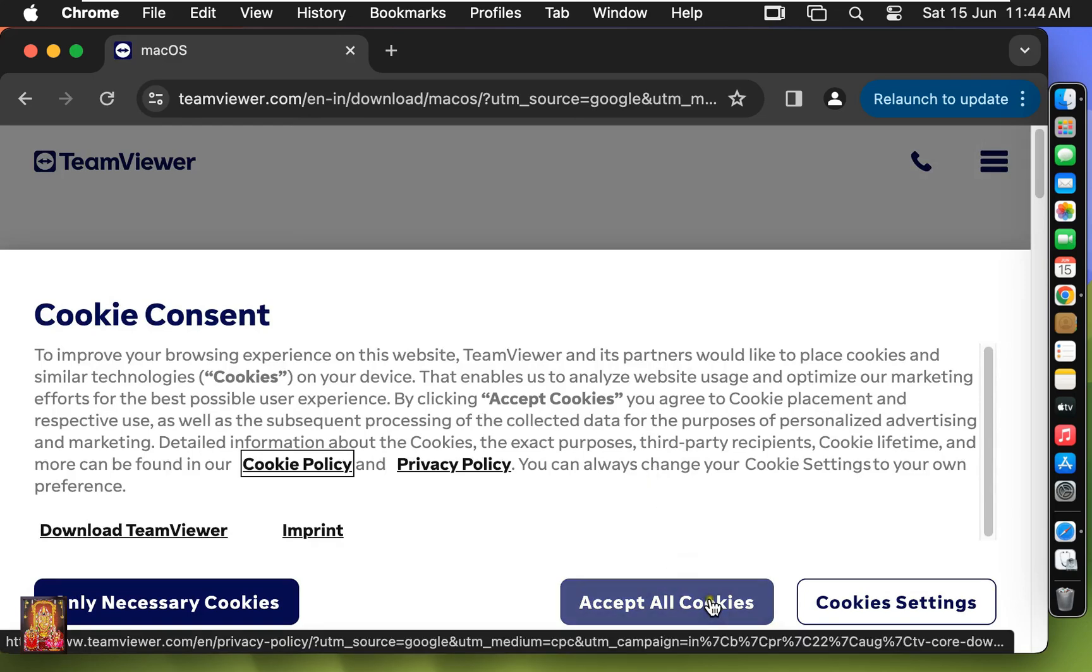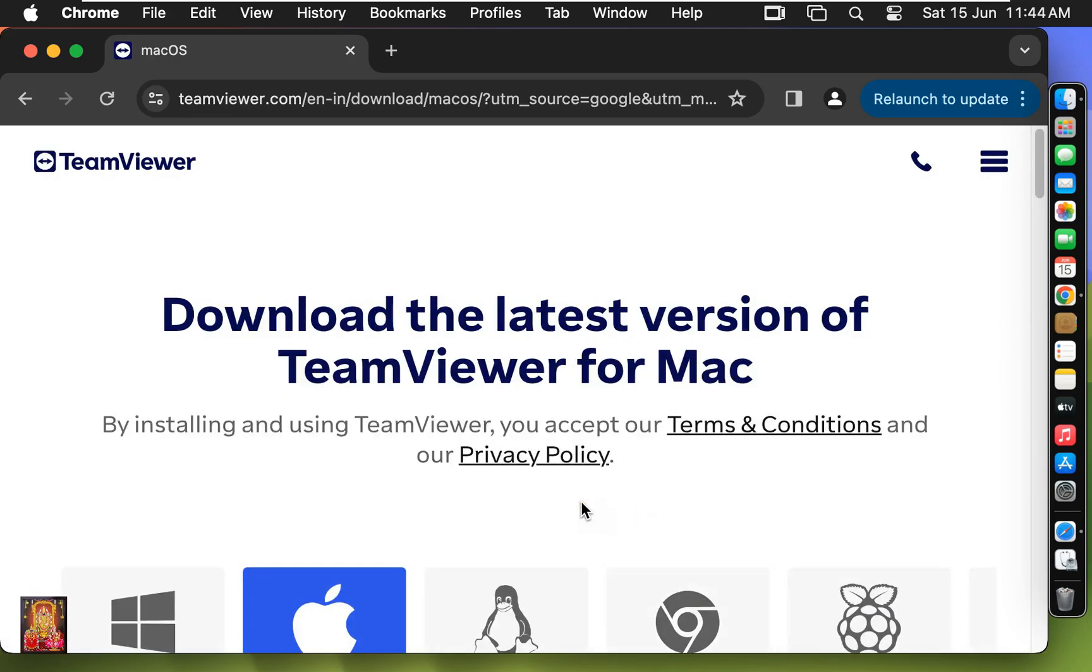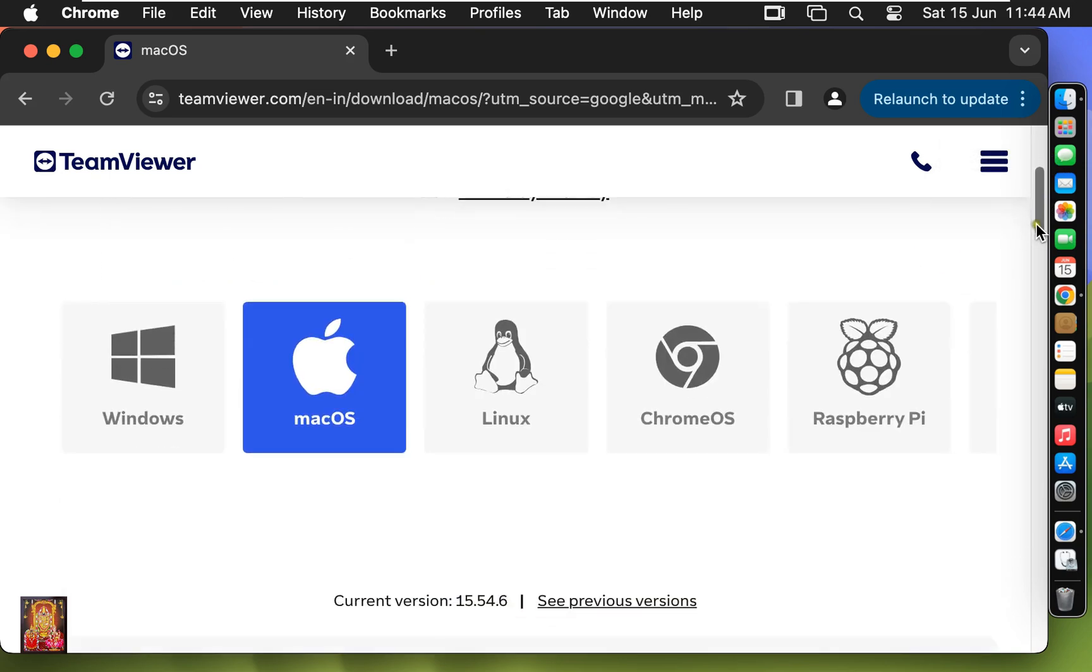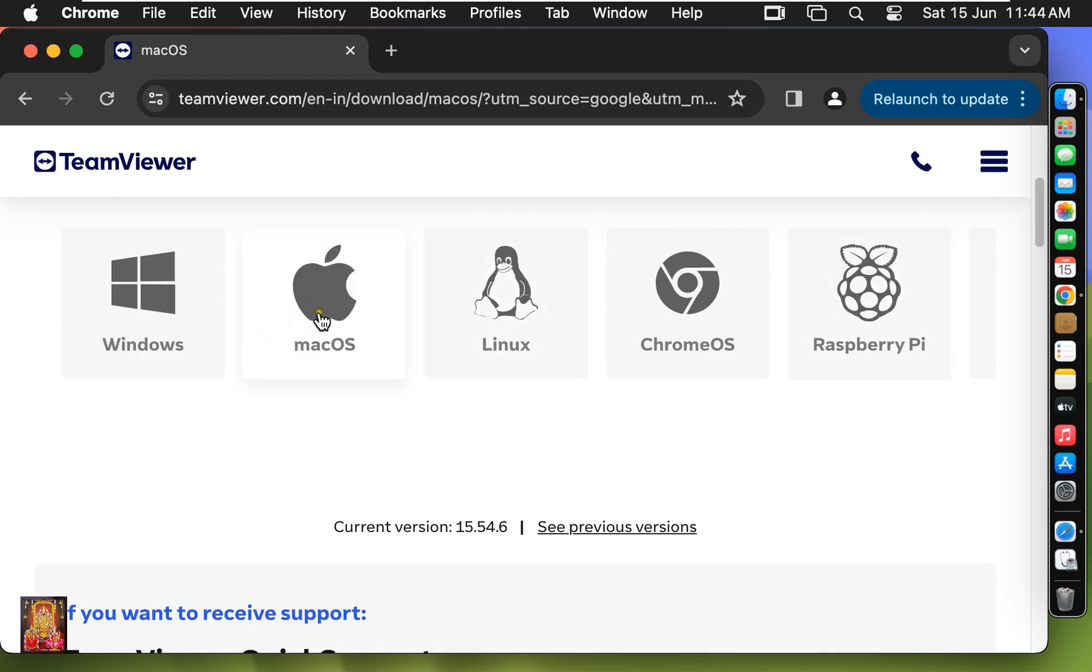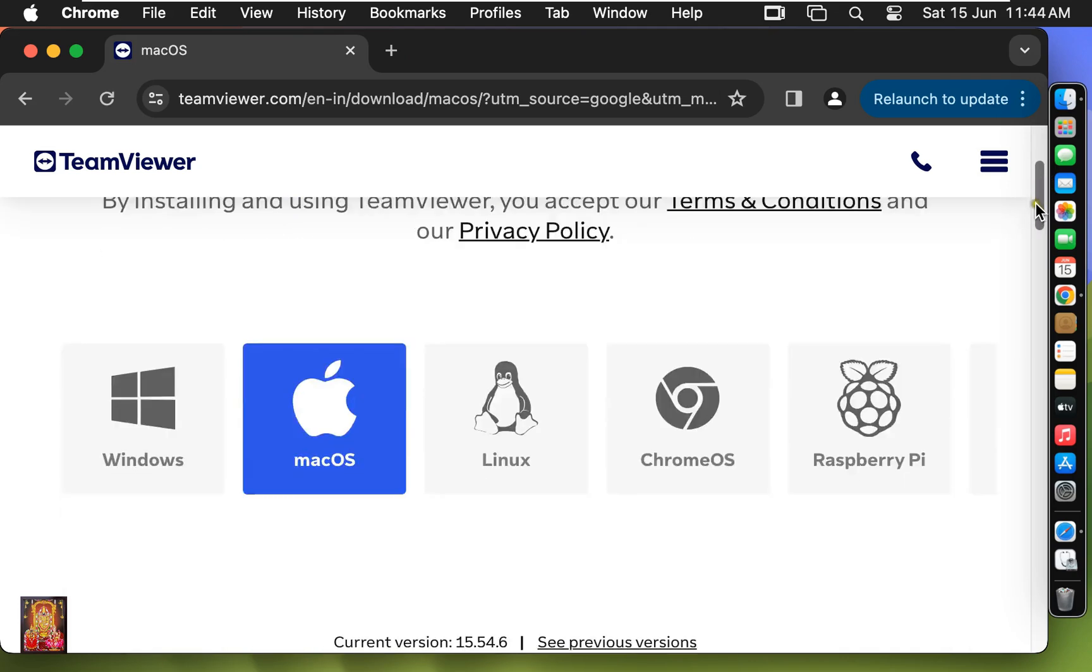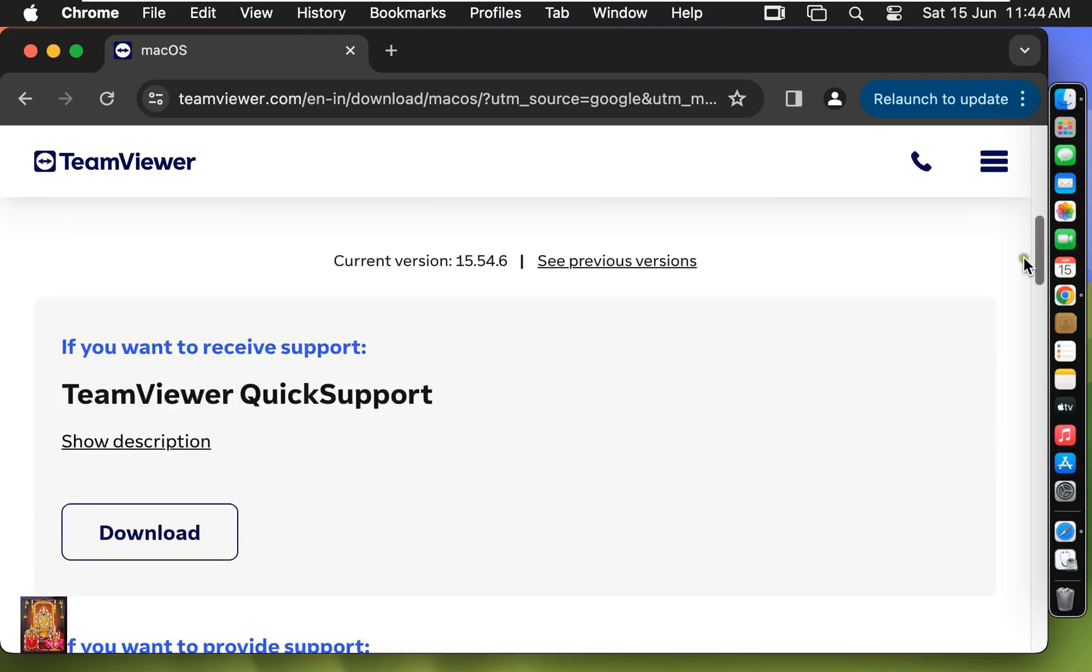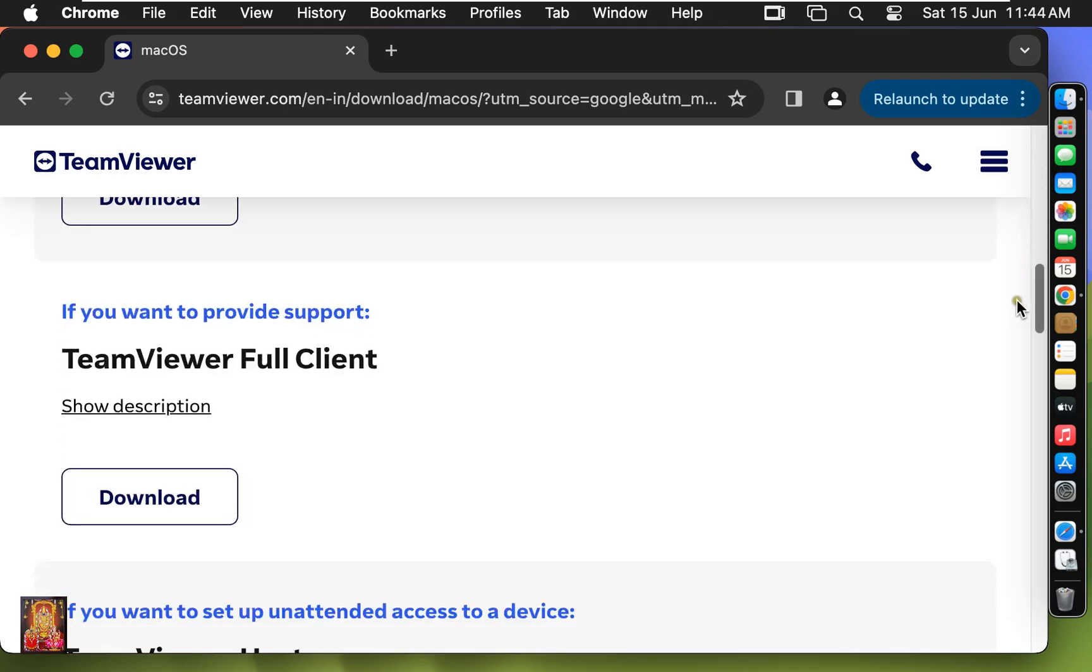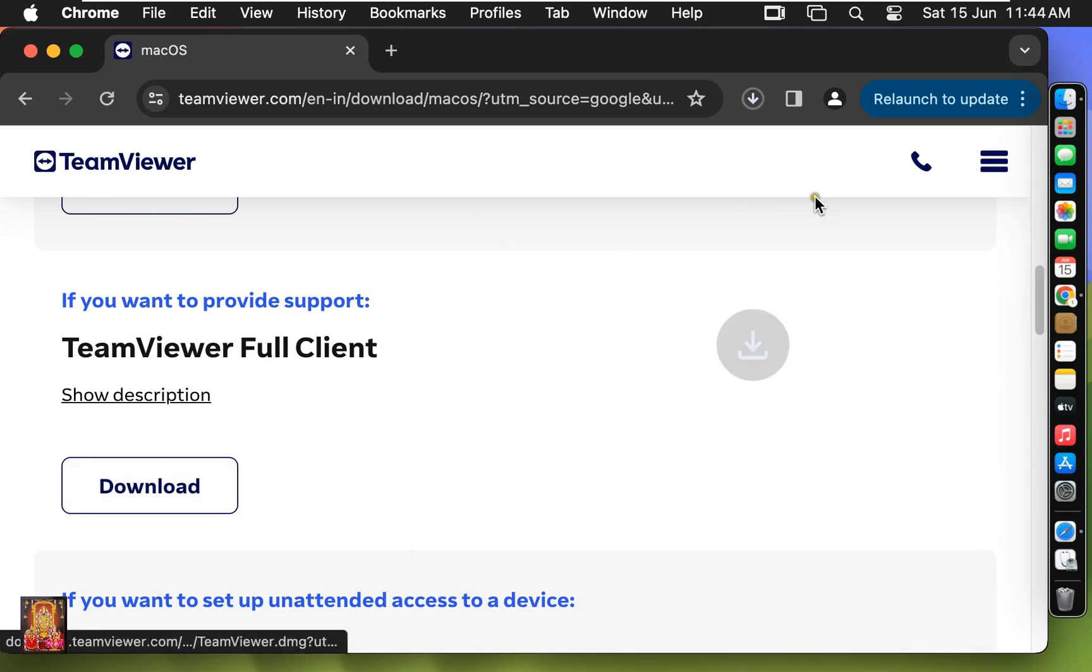Click accept all cookies. Let's scroll down. Click on macOS. Let's scroll down. Click download TeamViewer full client.